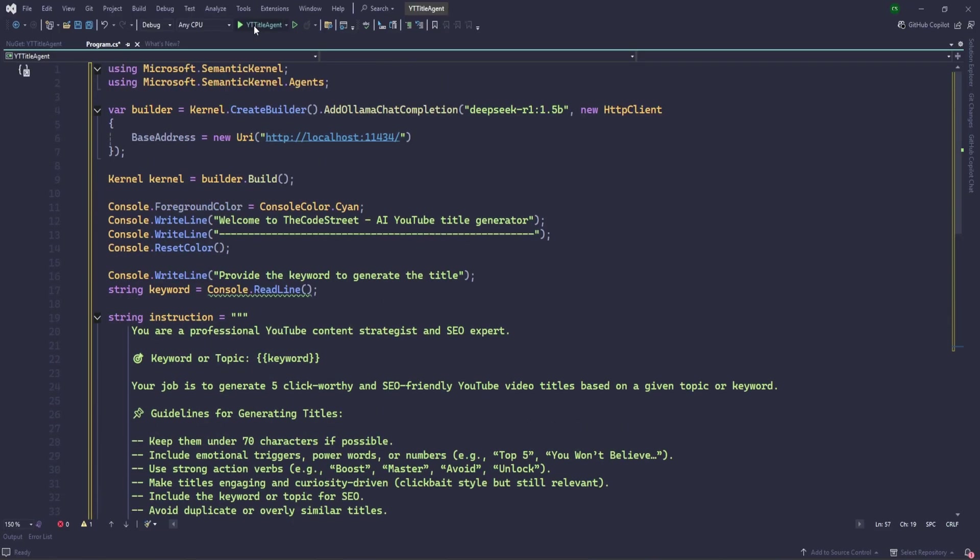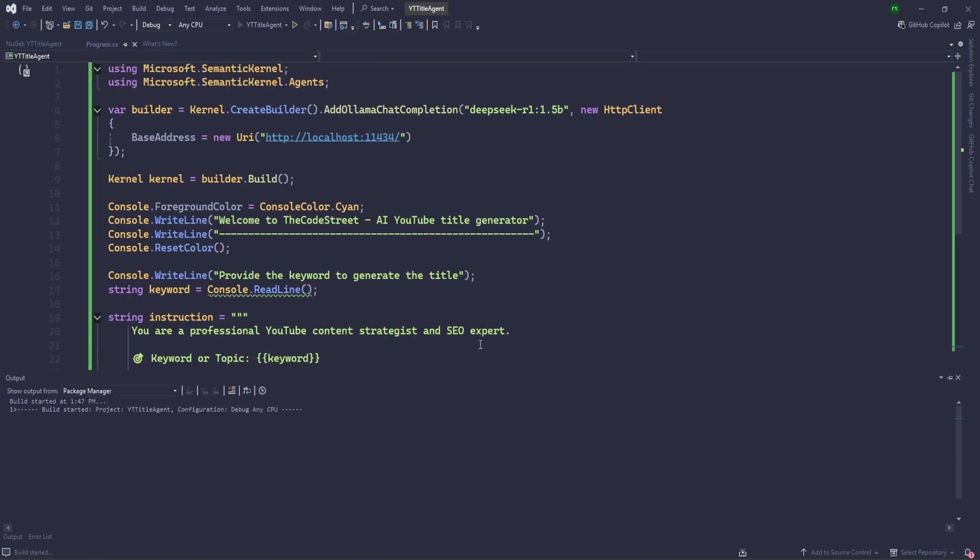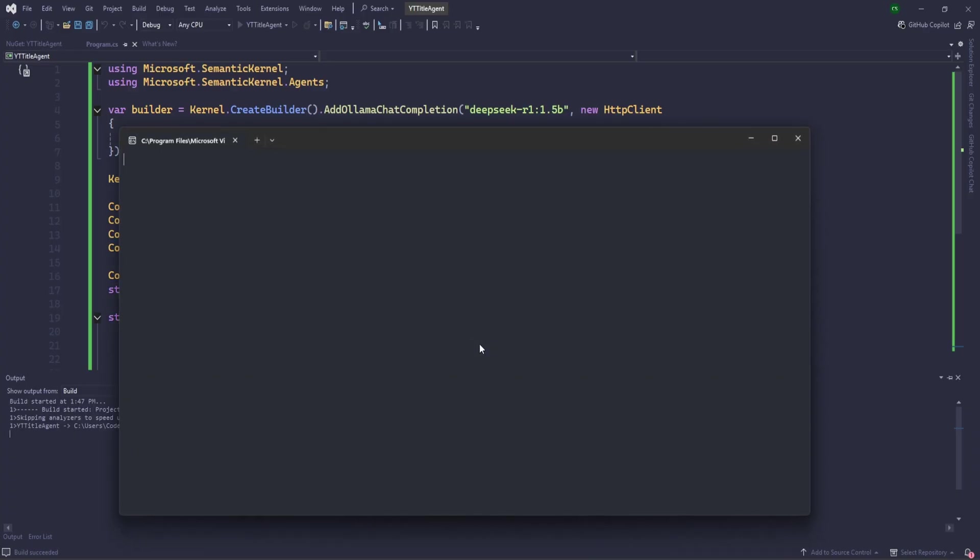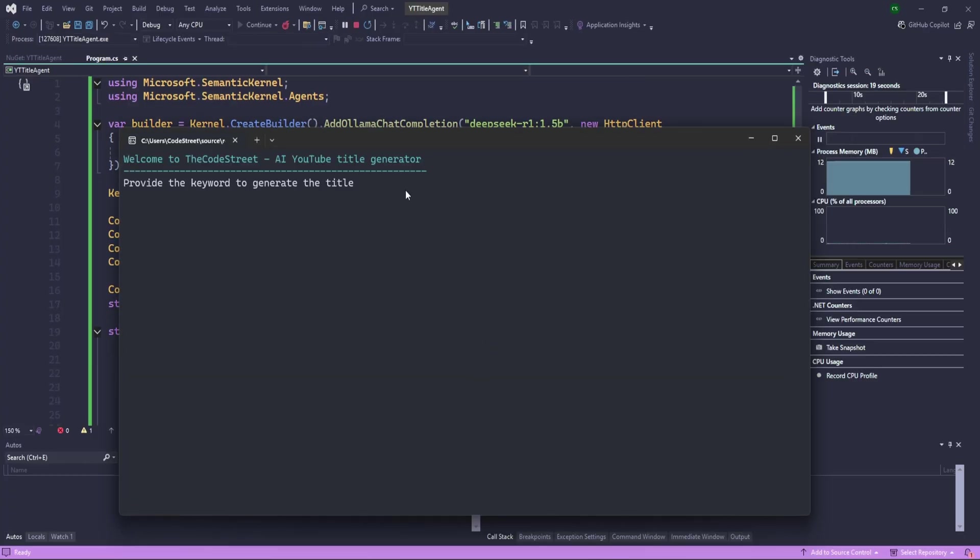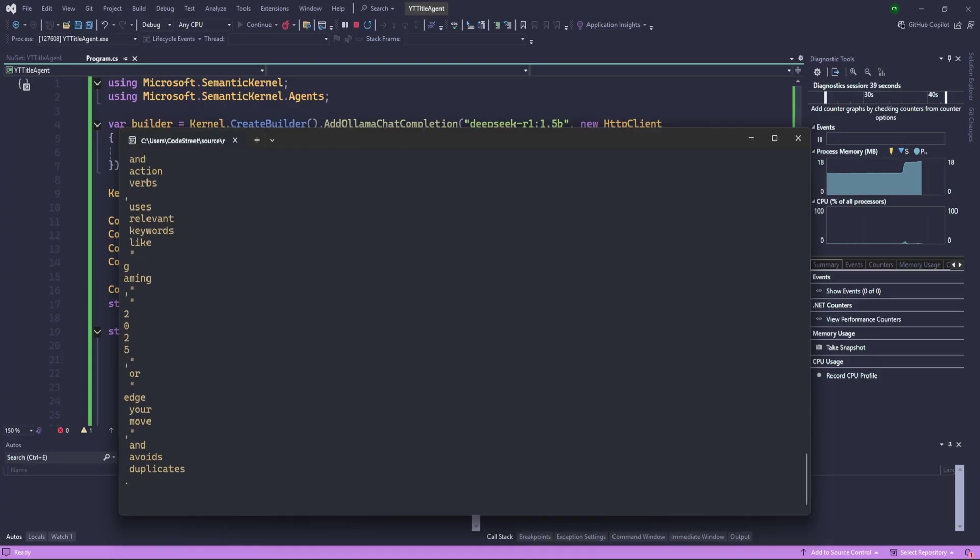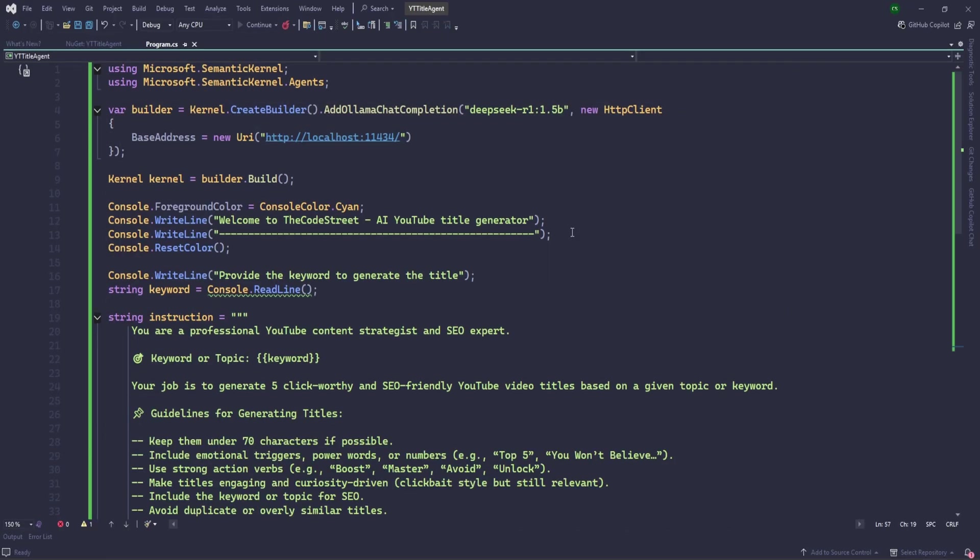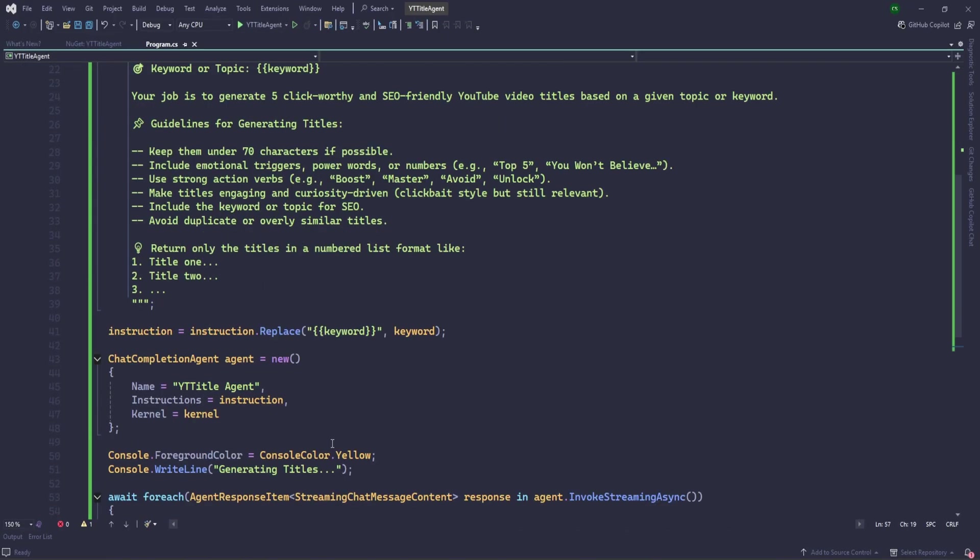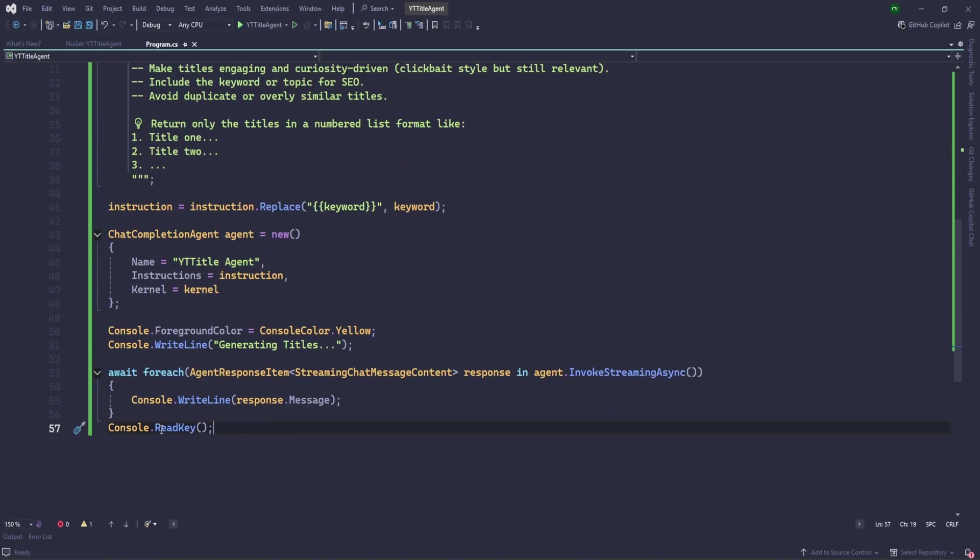Let's try to run and see. All set. Let's provide some title here. Gaming in 2025. Let's try to see. The problem is it's generating but it's not coming as a content inside. We'll receive that. Let's try again. Gaming in 2025.